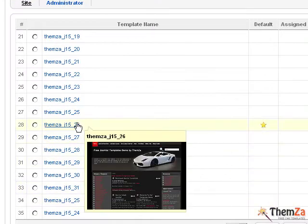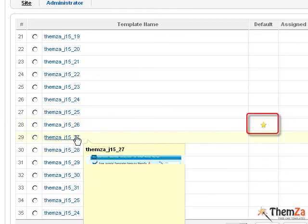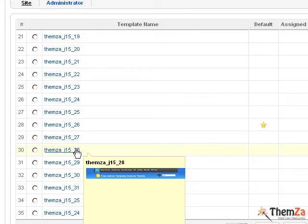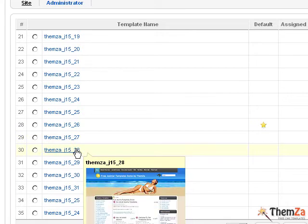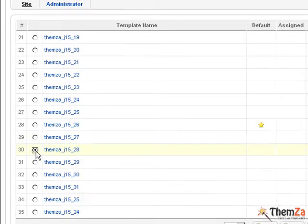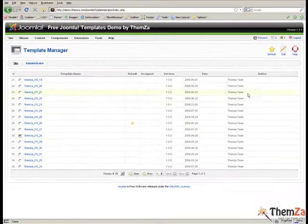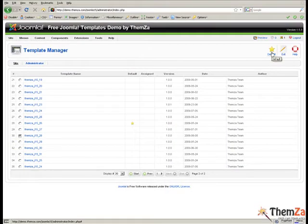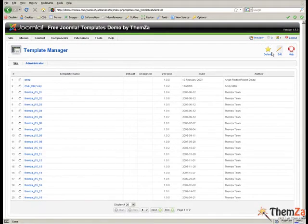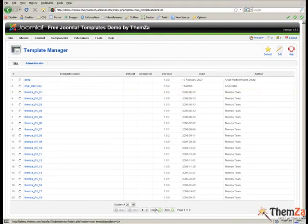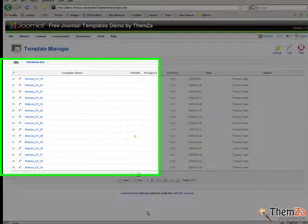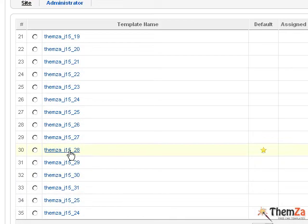To set the SunSkin template as the default for your Joomla site, simply tick off its corresponding checkbox. To confirm your selection, click the default button. Next, scroll down the SunSkin template to see that it is now marked with a star and click it.